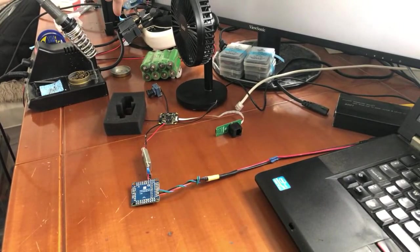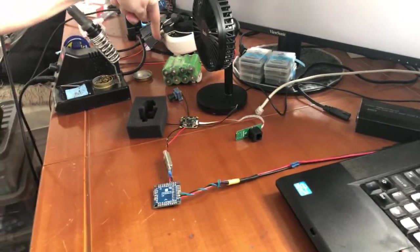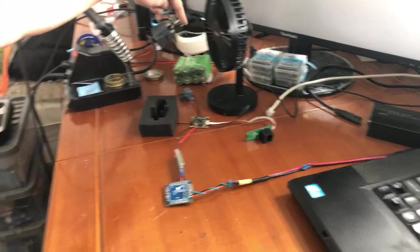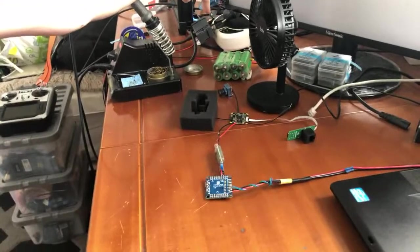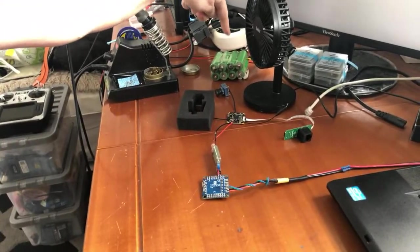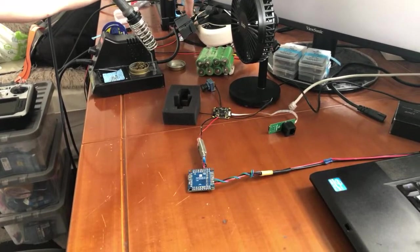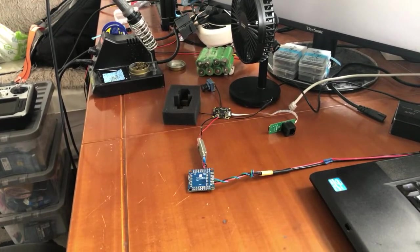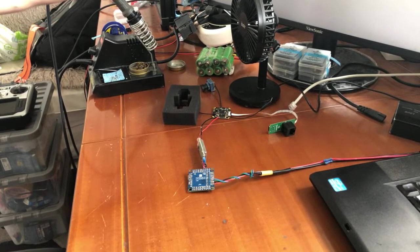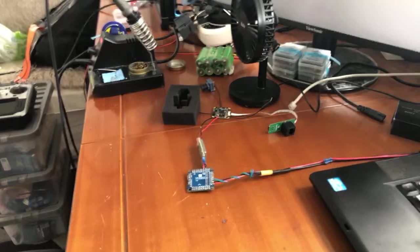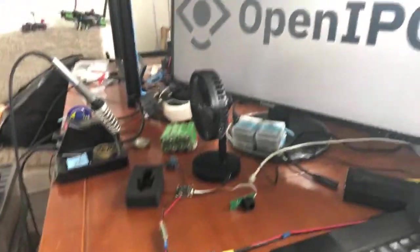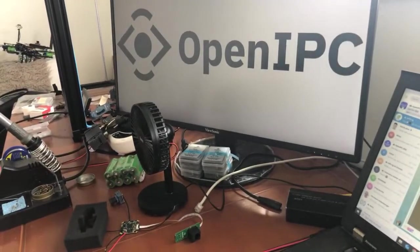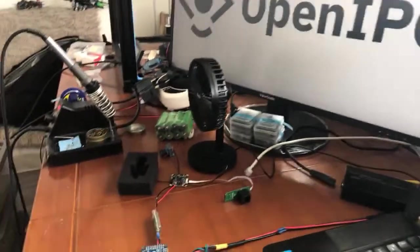So we will be using here somewhere, my Radxa ground station, the VRX basically. But I have connected it to a monitor, okay.